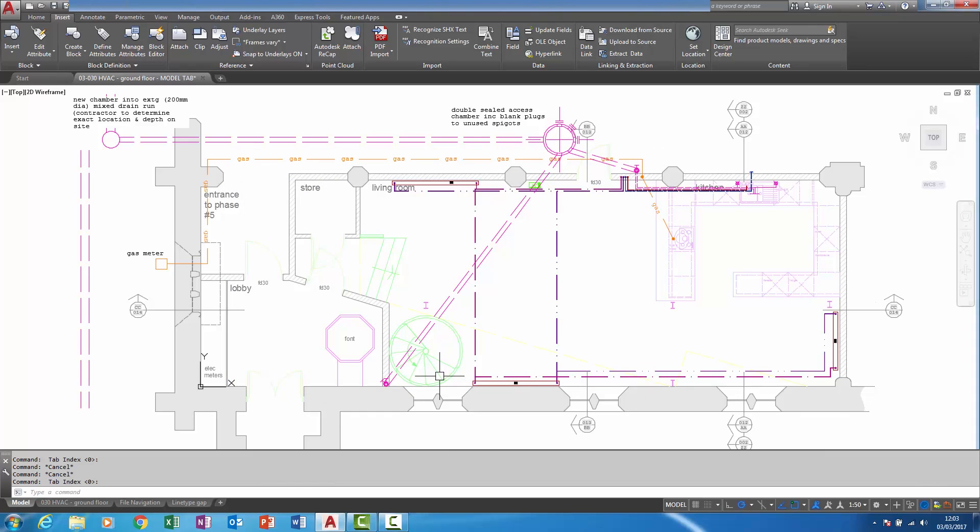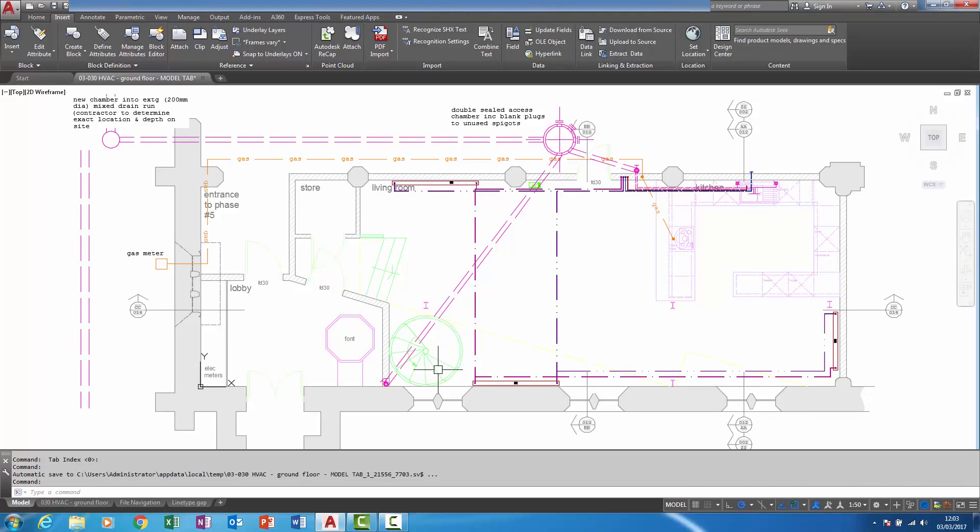The third new feature involves the system variable monitor. This was introduced in AutoCAD 2016. If AutoCAD detects a system variable change, the system variable monitor icon appears to the right of the status bar. I'll now demonstrate that.